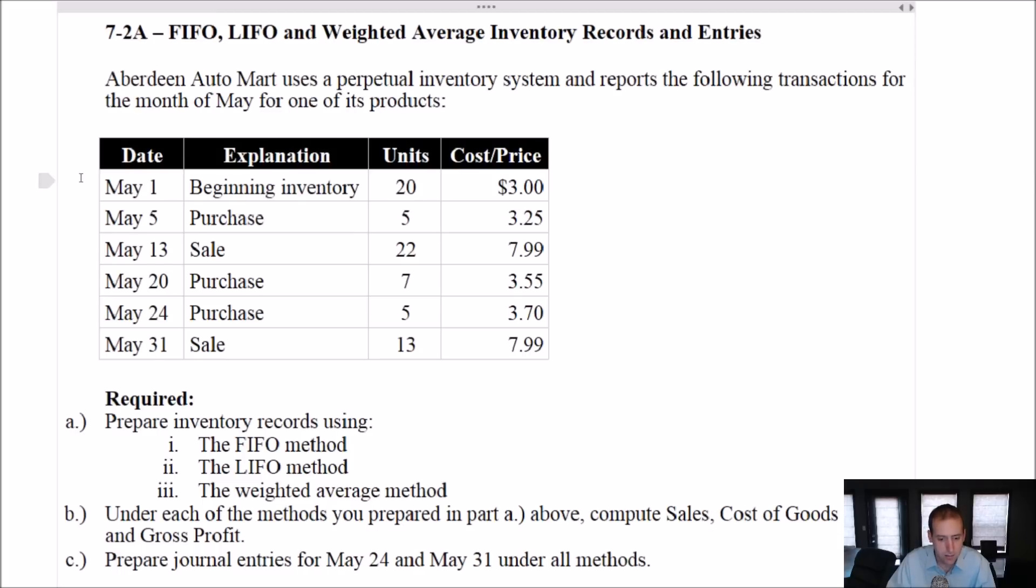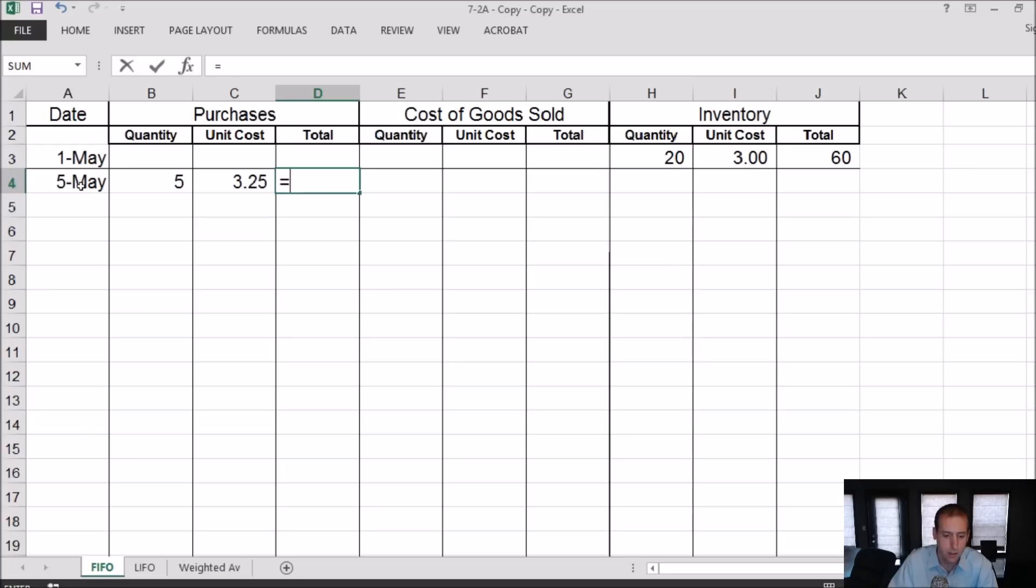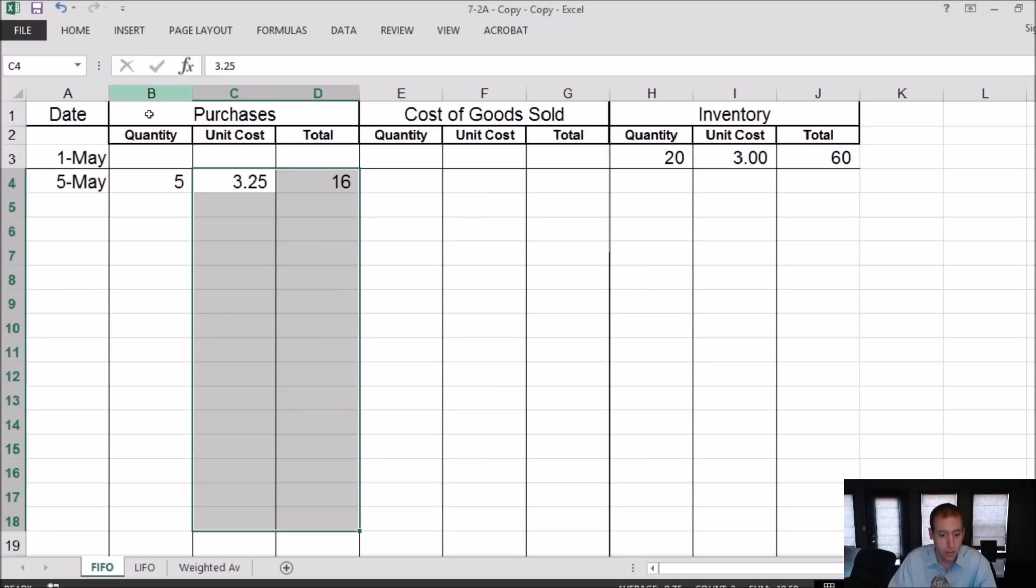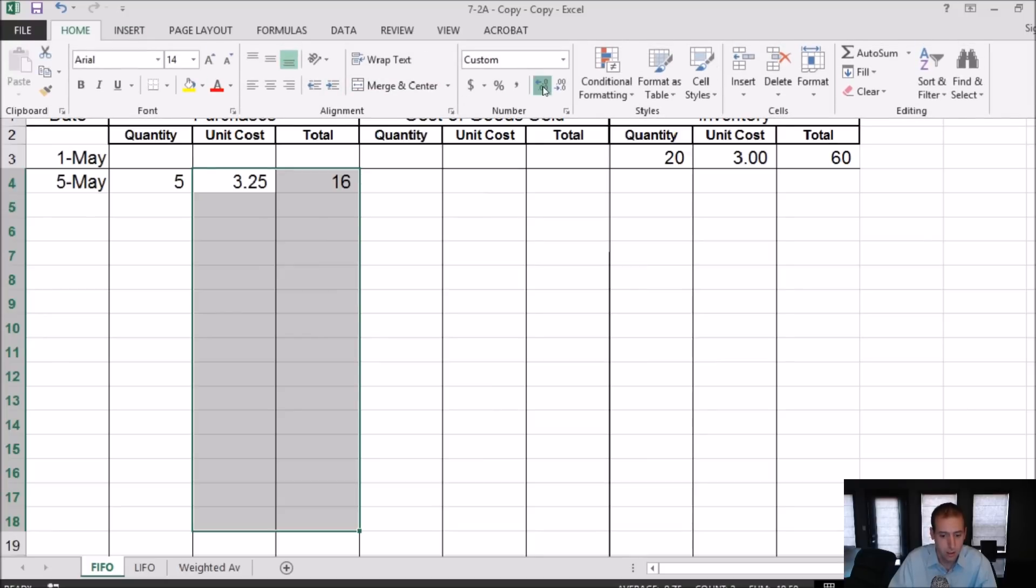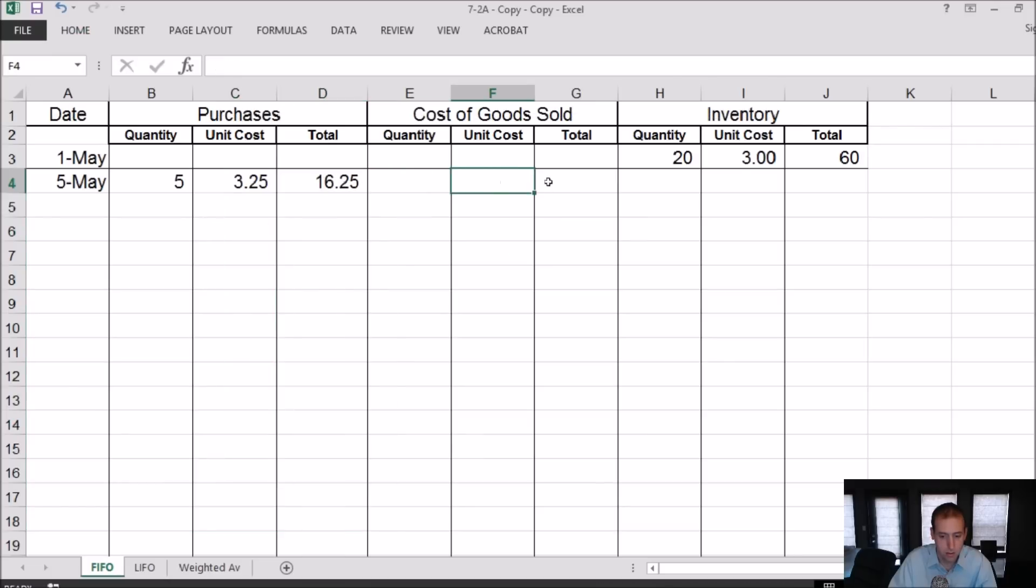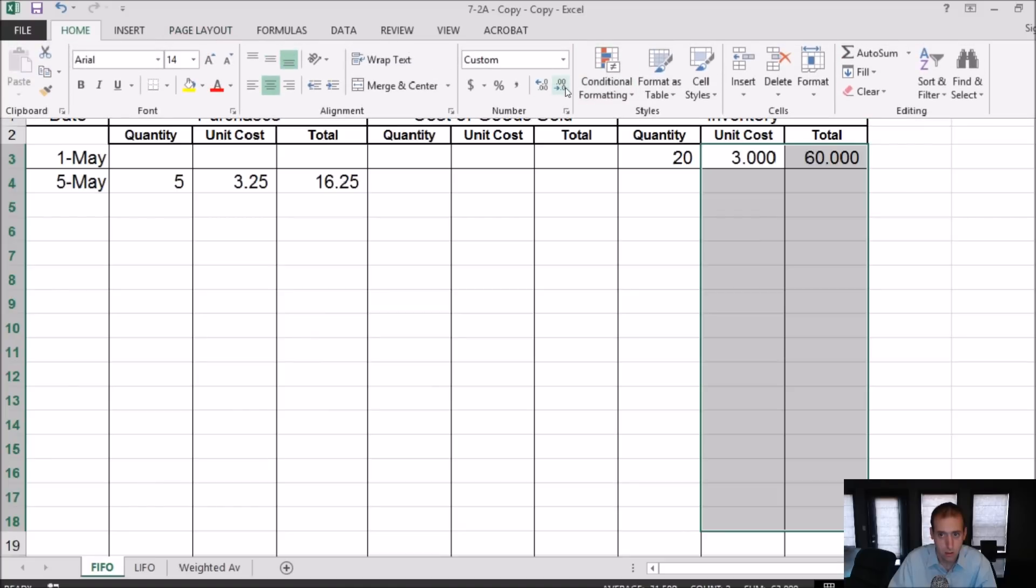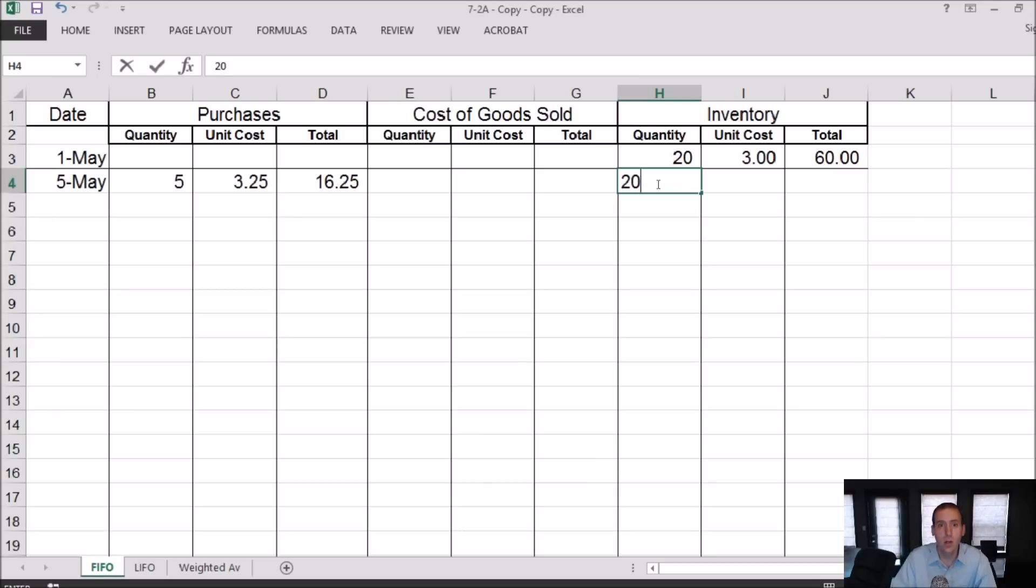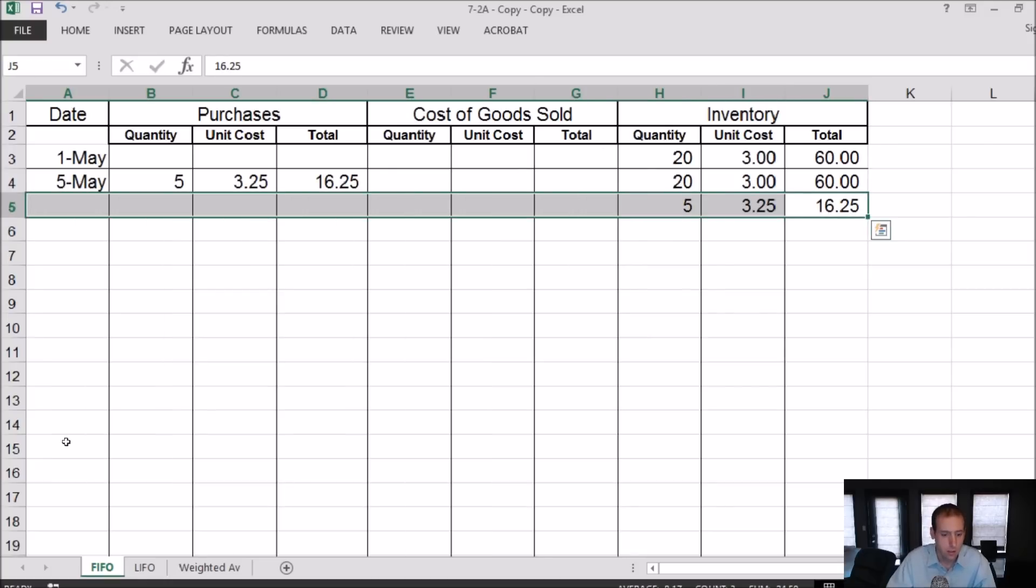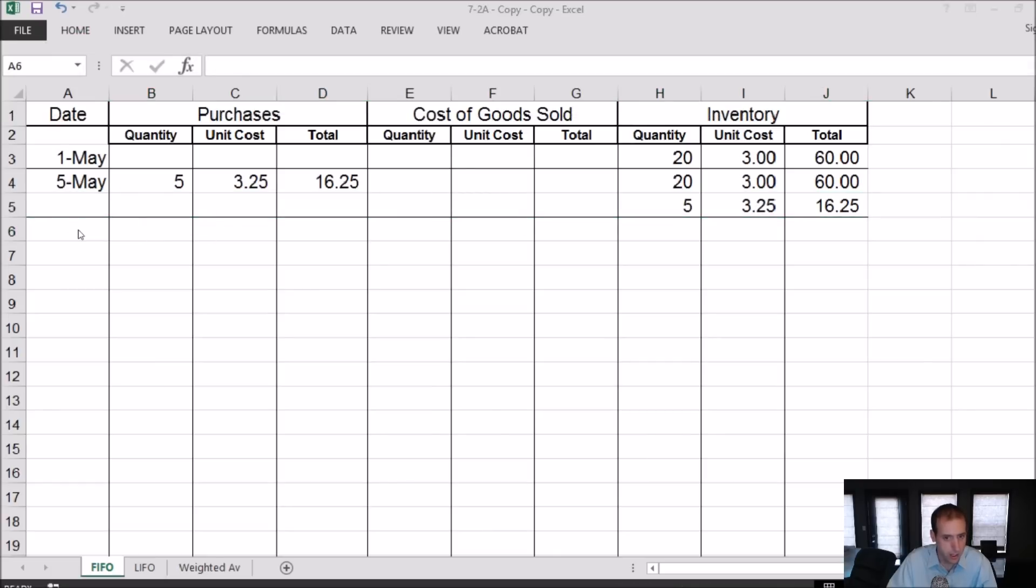May 5th, we make a purchase: 5 units at $3.25 each. 5 times 3.25 is 16. That's got to be rounding here. I'm going to need a few more decimal places. So I had 20 at $3 for $60, and I'm adding to that 5 at $3.25 for $16.25.